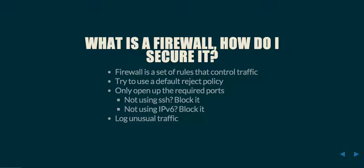What you want to do is open up the minimum number of ports in order to allow your communication. For example, if you have physical access to a box, and that's the primary way you're going to be accessing it, and you're never going to use SSH, block it.